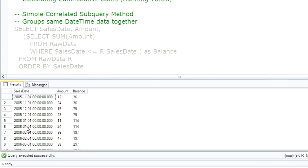The correlated subquery method does not scale well because for every row it has to add up from the beginning to the current row.